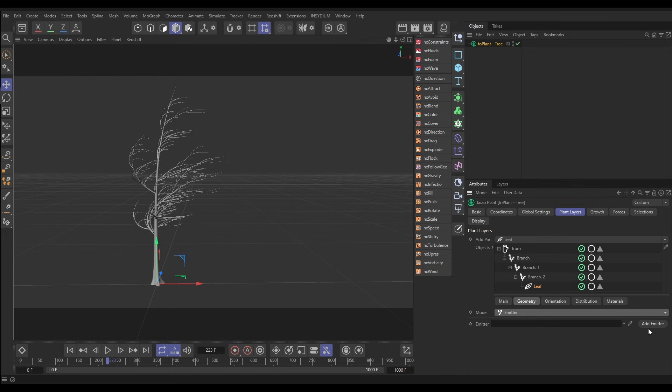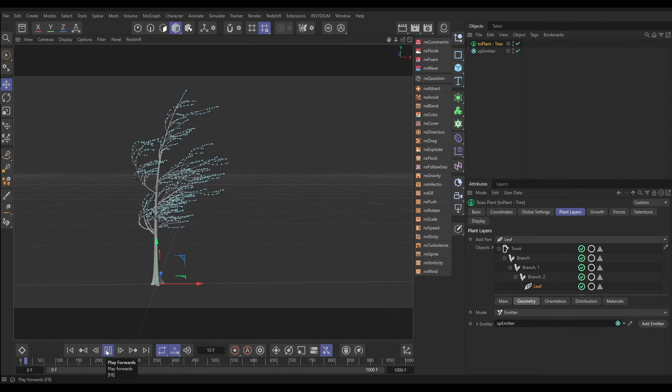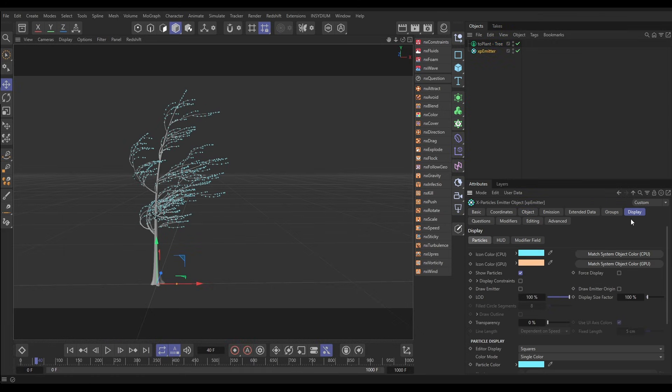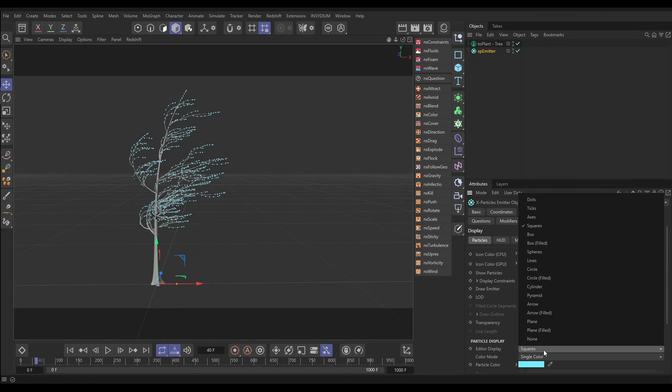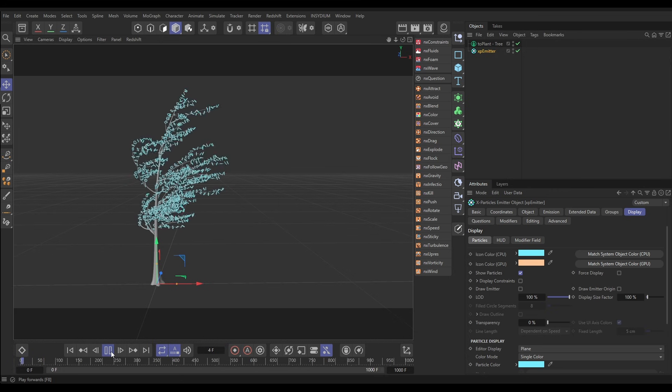Now if we add an emitter, we have a particle for every one of those leaves. Let's go to our emitter display tag and put this on plane, and then you'll see that we're still getting that wind animation on our leaves.